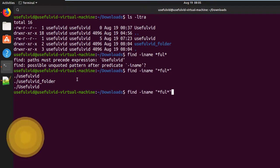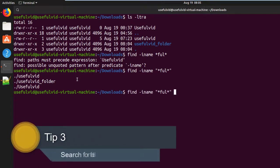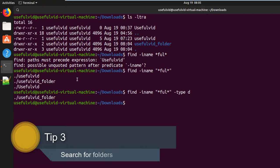Tip number three: if you are looking for folders, you can search for folders and directories with the option -type